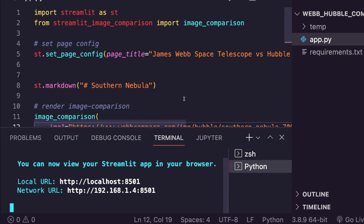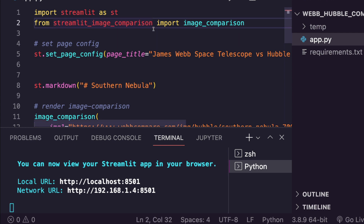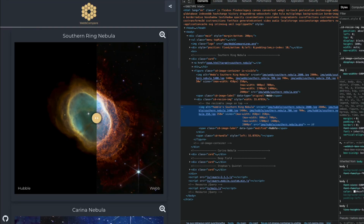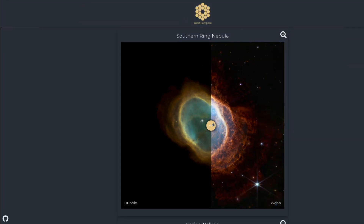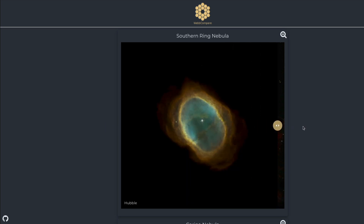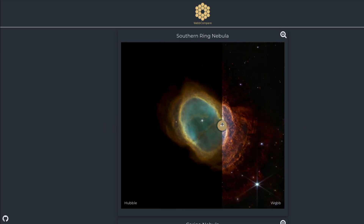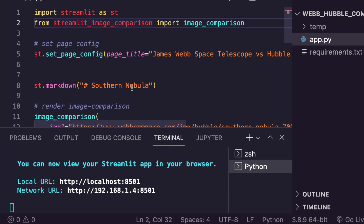So what we've done so far is learned about the Streamlit Image Comparison component and recreated something inspired by Web Compare, which compares images from the Hubble and James Webb Space Telescopes. We've validated that it works well on the local machine.